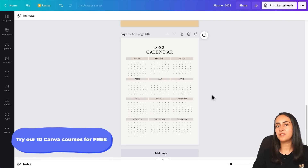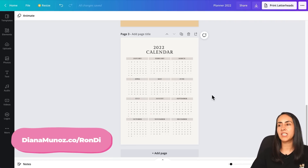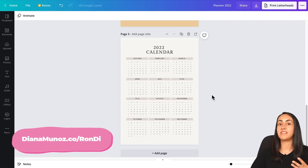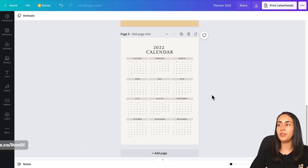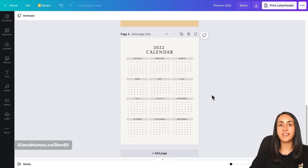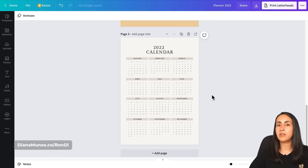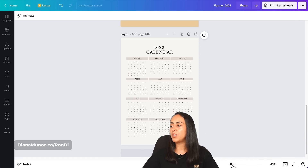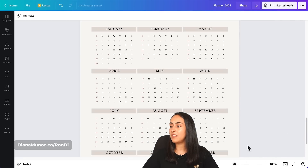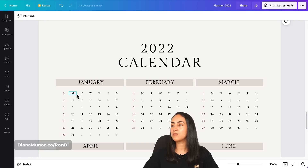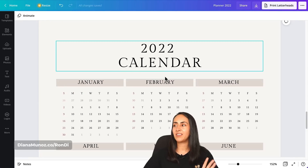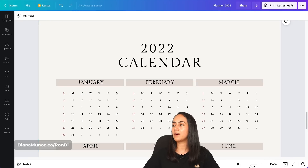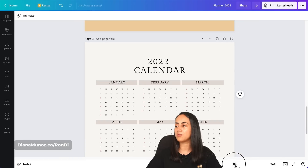Here's something very important: if you are planning to sell this planner as a digital product, you should create your designs from scratch — do not use the templates available in Canva. If creating a calendar, you should build every single text box and layout element yourself.